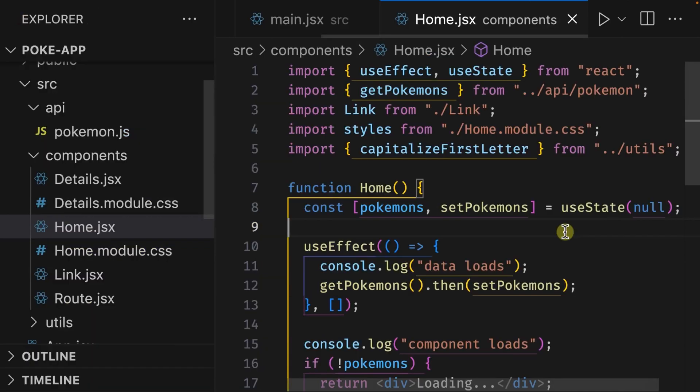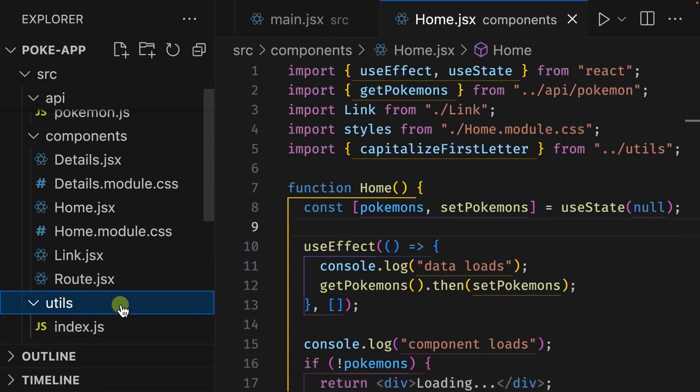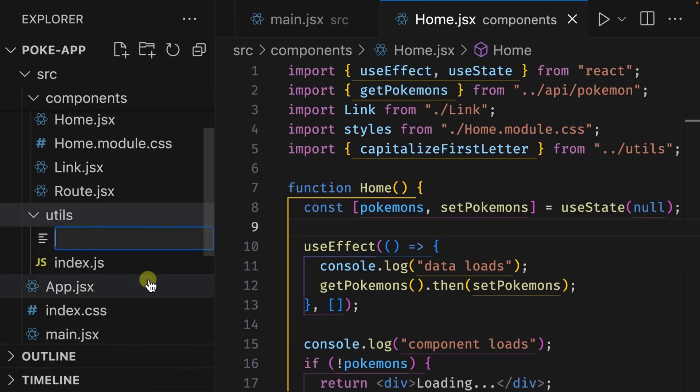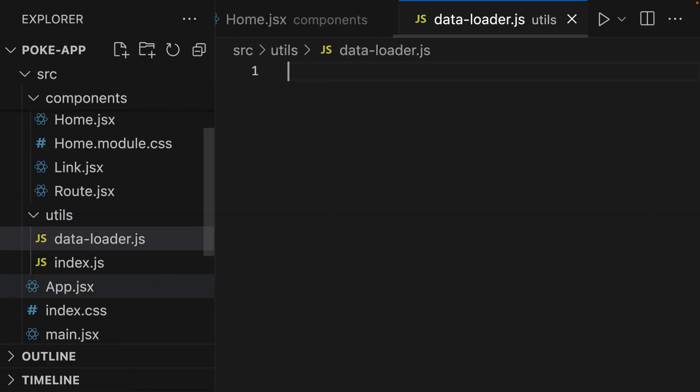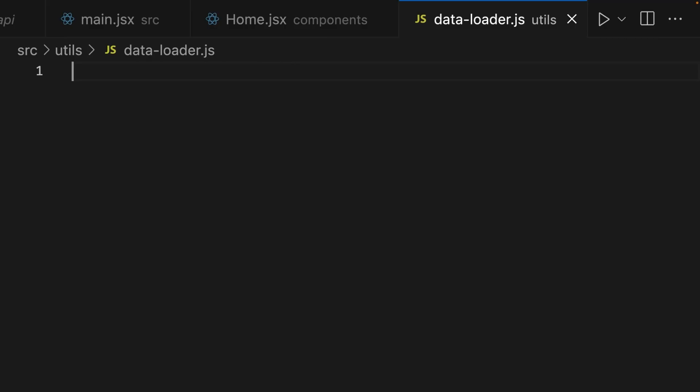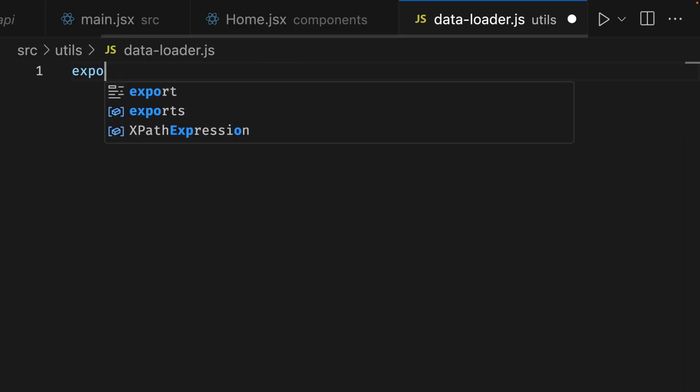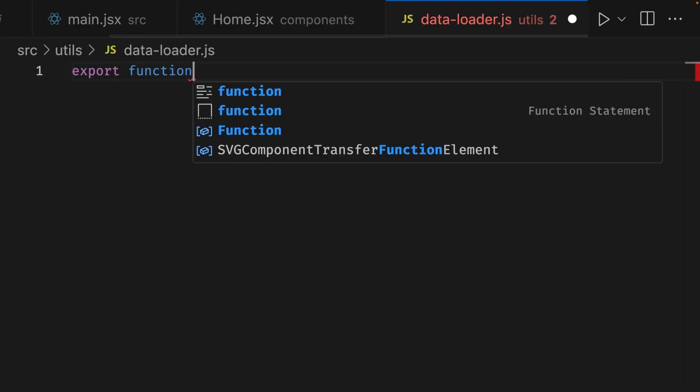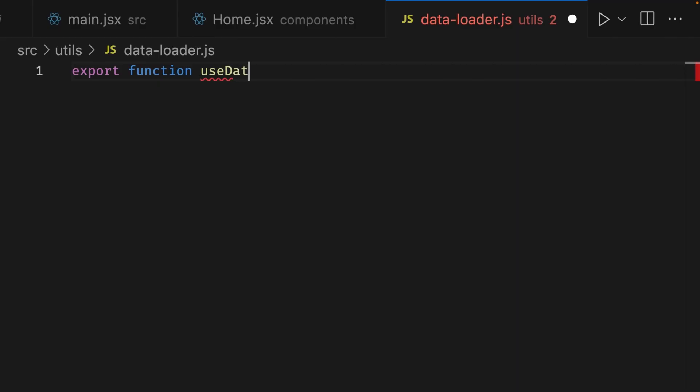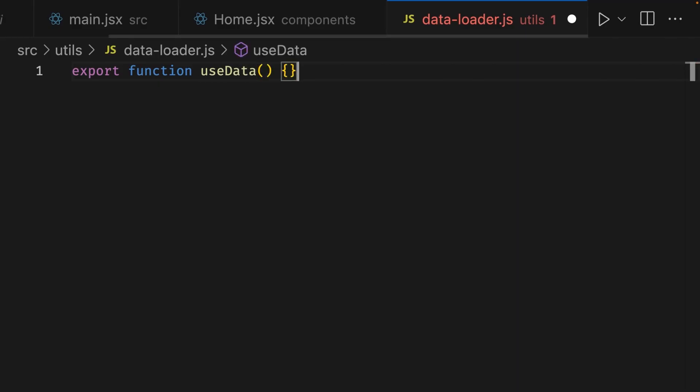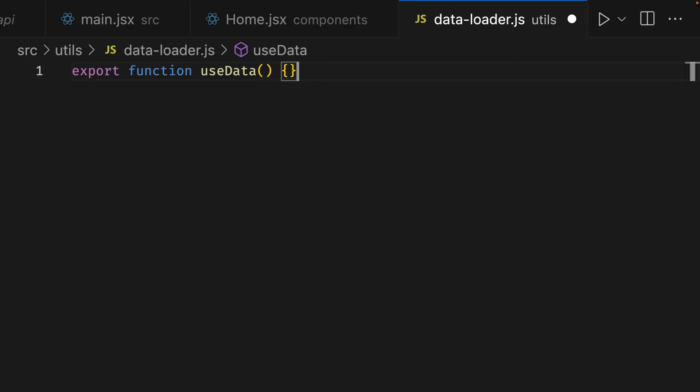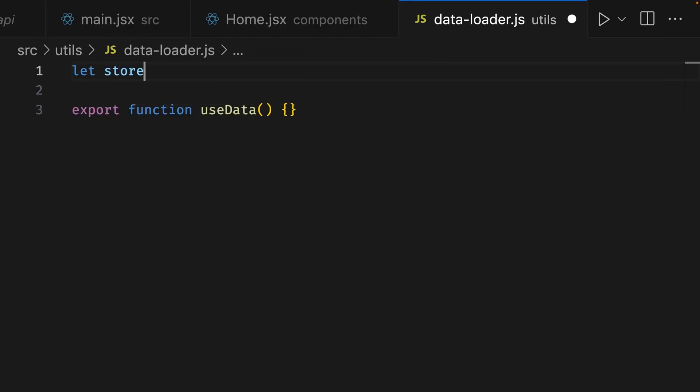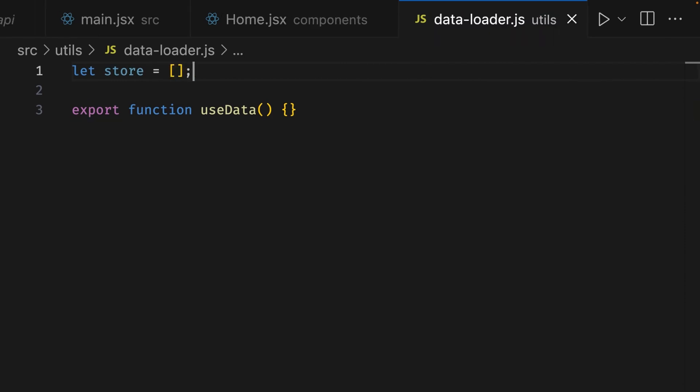Let's open the file explorer, and inside the utils folder, we'll open that up, right-click, go to new file, and we'll create a file called data-loader.js. Inside this file, let's write export function, and we're going to call this function useData. As you've guessed, this is going to be our hook. Let's add parentheses and add curly braces. We'll keep it empty for now. Above this function, let's create a variable called store. This is going to be assigned to an empty array.